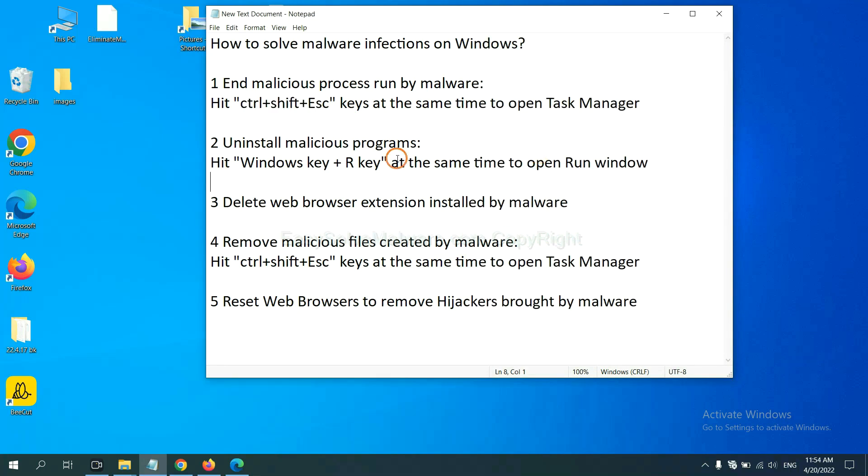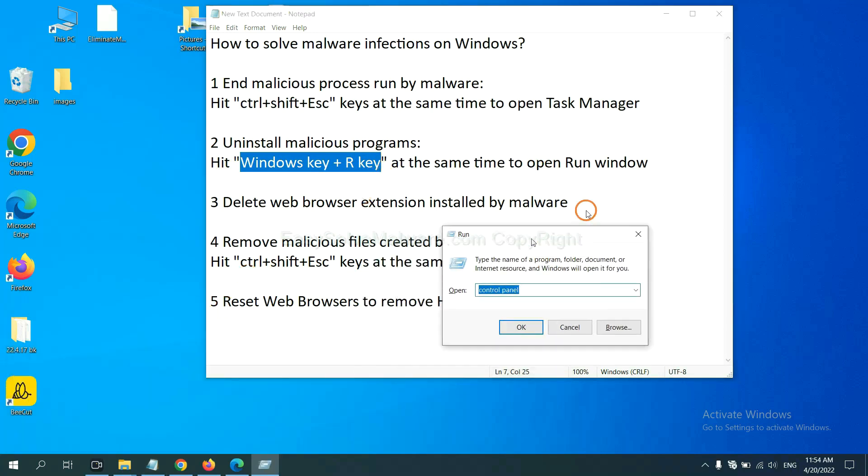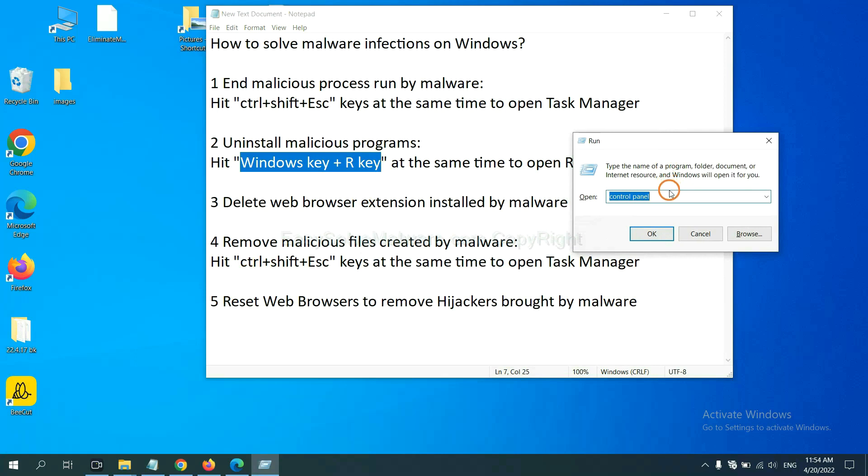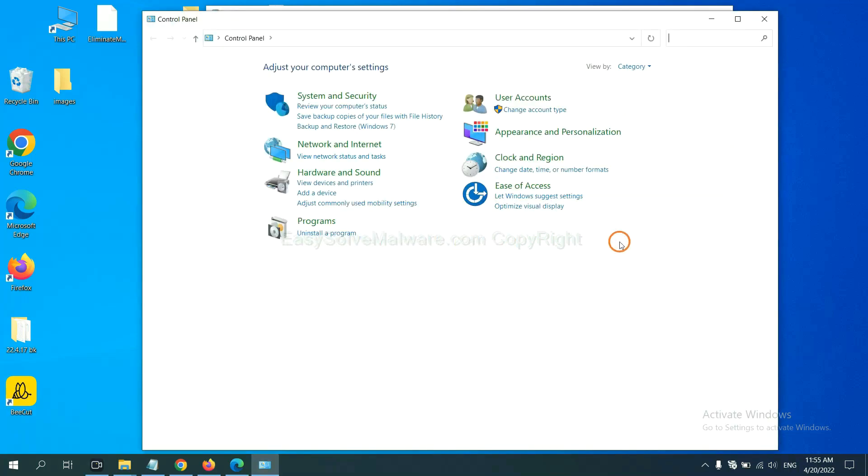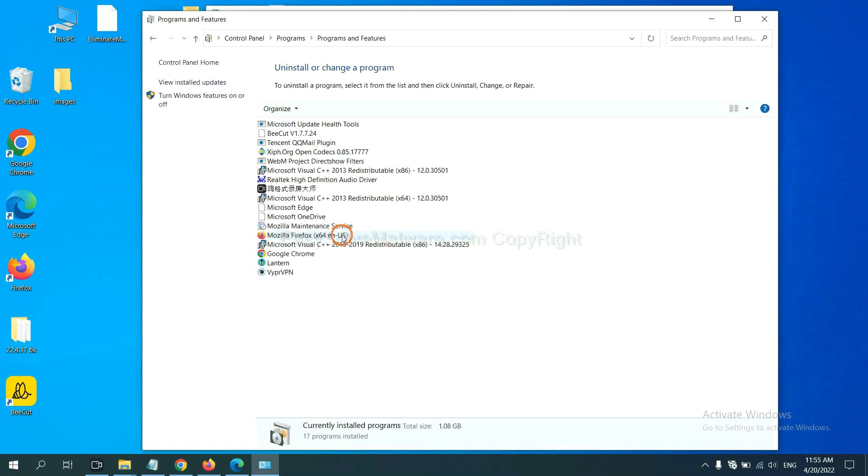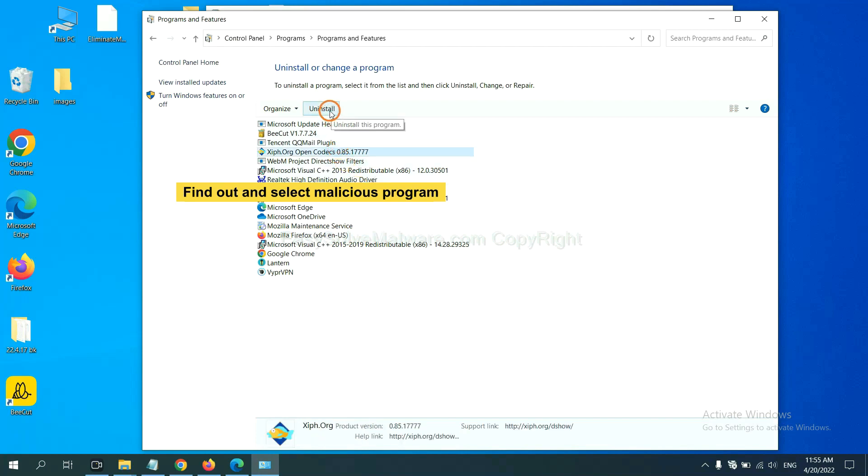Next, we need to uninstall malicious programs. Please hit Windows key and R key at the same time. Now you can see a run window come out. You need to input Control Panel and click OK. And then click uninstall a program. Now find out a dangerous program or suspicious programs, select it, and click uninstall.